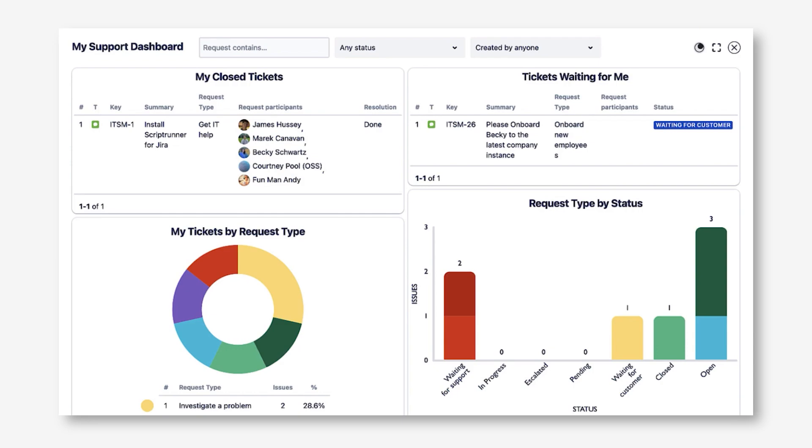Now that you know about all the gadgets that come with Custom Charts for Jira, you can build an even better reporting dashboard. Please reach out to us if you have any questions. Thanks for watching!